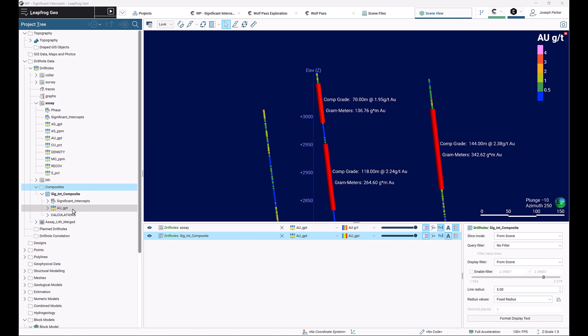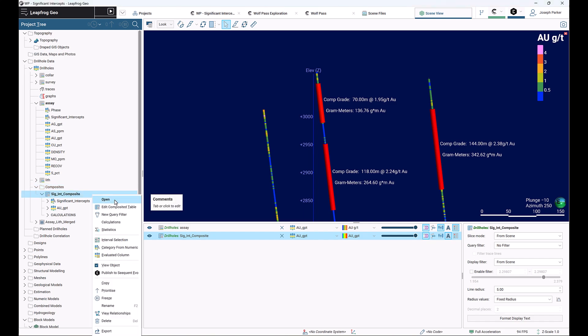The last step we need to do with the composites is to add a couple of bits of information using calculations, and that'll give us our interval length and our linear grade. To do that, you go into your composite, right-click, and go to calculations.